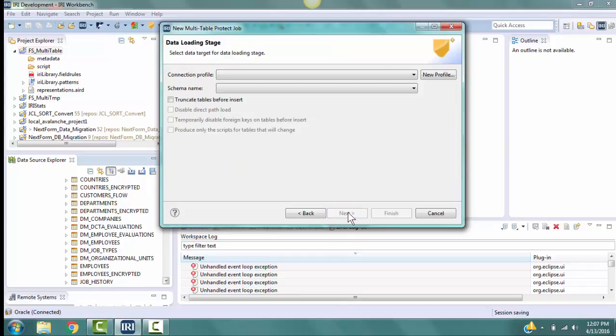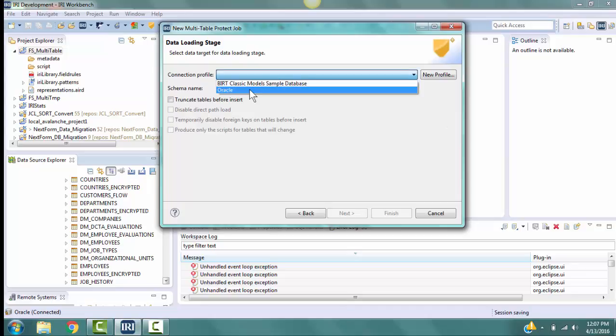Click Next. On the page for the data loading stage, we will define how to load the protected tables back into the database. For the connection profile, we select Oracle from the drop-down menu. The schema name is Scott.